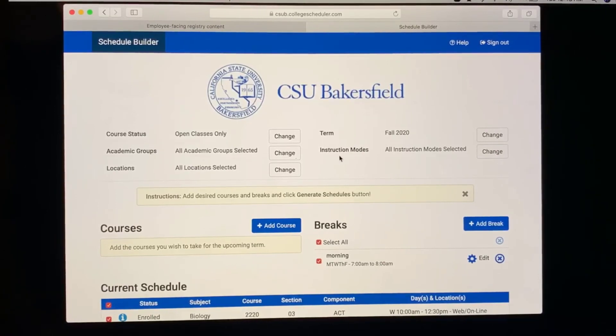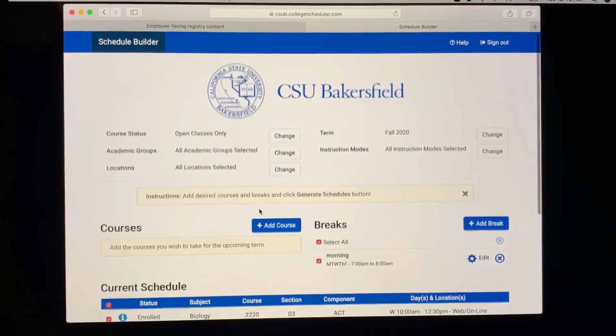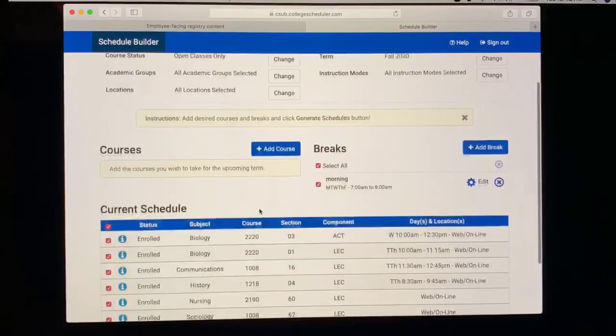In order to change any of these, you're going to select Change. This is also where you add your courses.